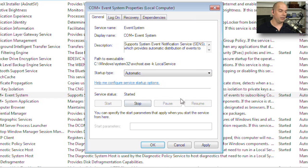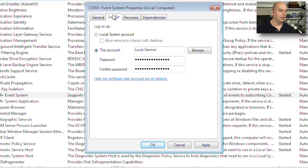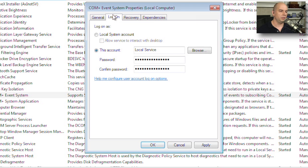You've also got buttons here that allow you to start and stop the service, so you could drill down into it and perform your stopping and starting of the service right here. You can also see how this service is logging on so that you can give this service the proper rights and permissions to do what it needs to do.